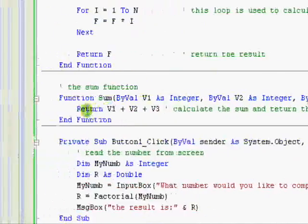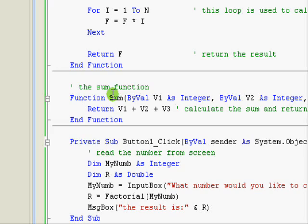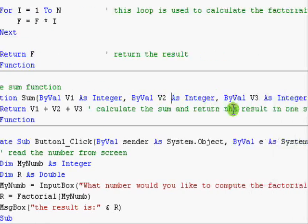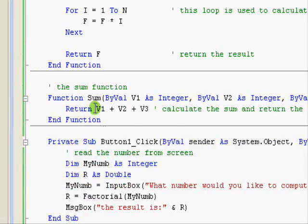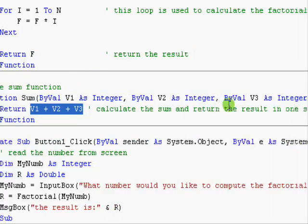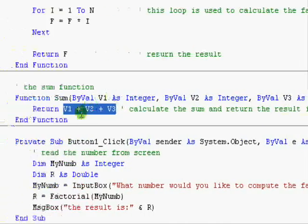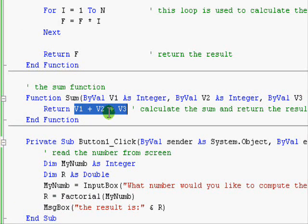And the sum function is here. It is just a simple line. This is the name and these are the three values. We are computing the total without any temporary variables and returning the result just in one simple step. A function could be as simple as that or could be as complex as thousands of statements. There's no problem with that.